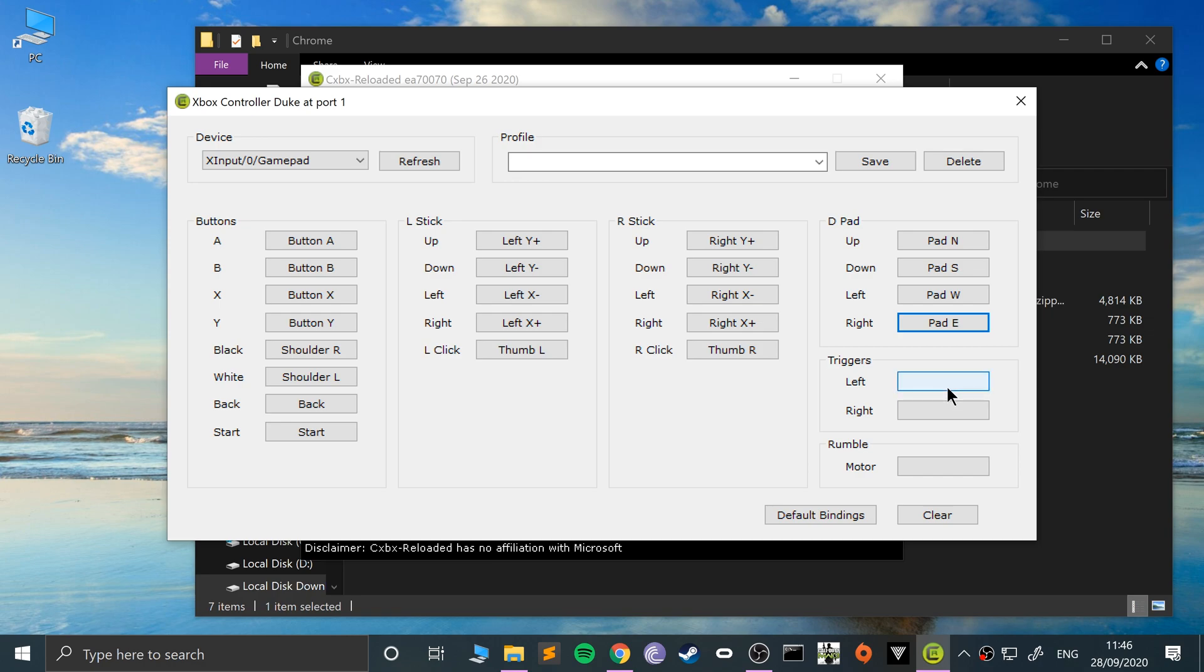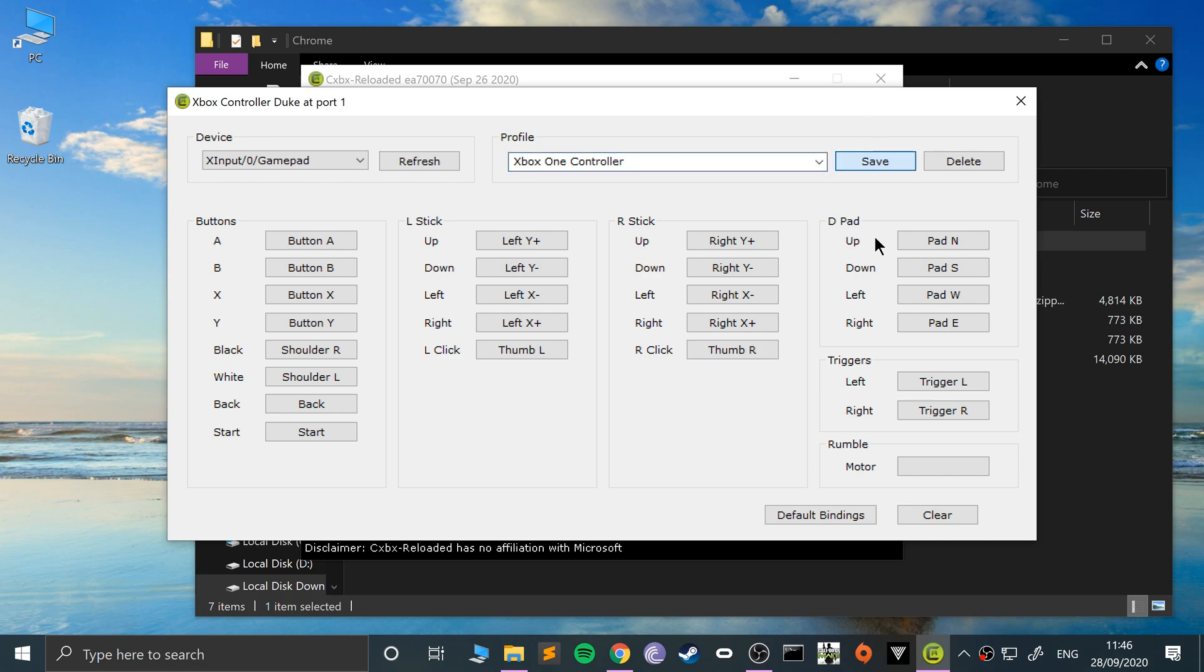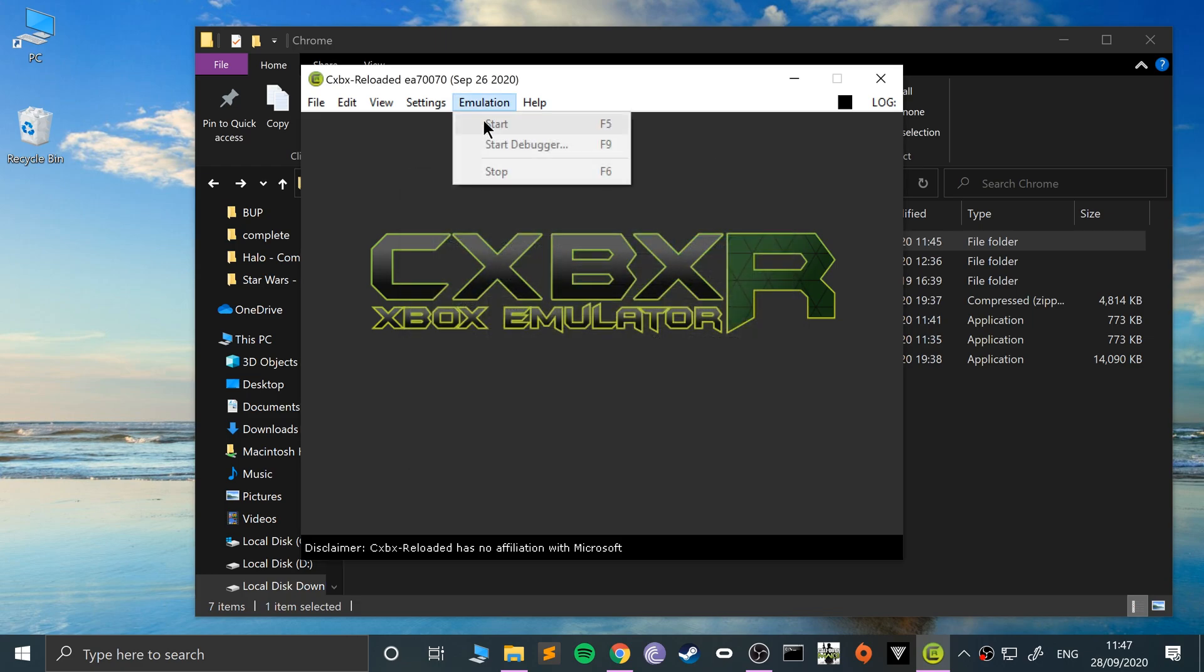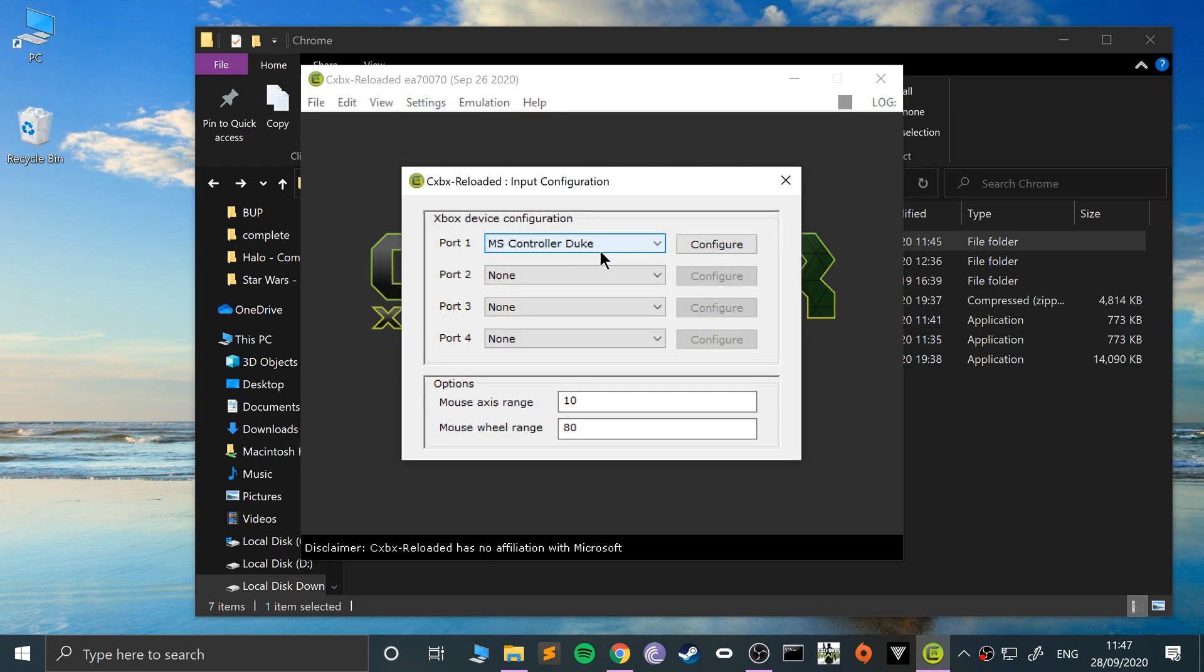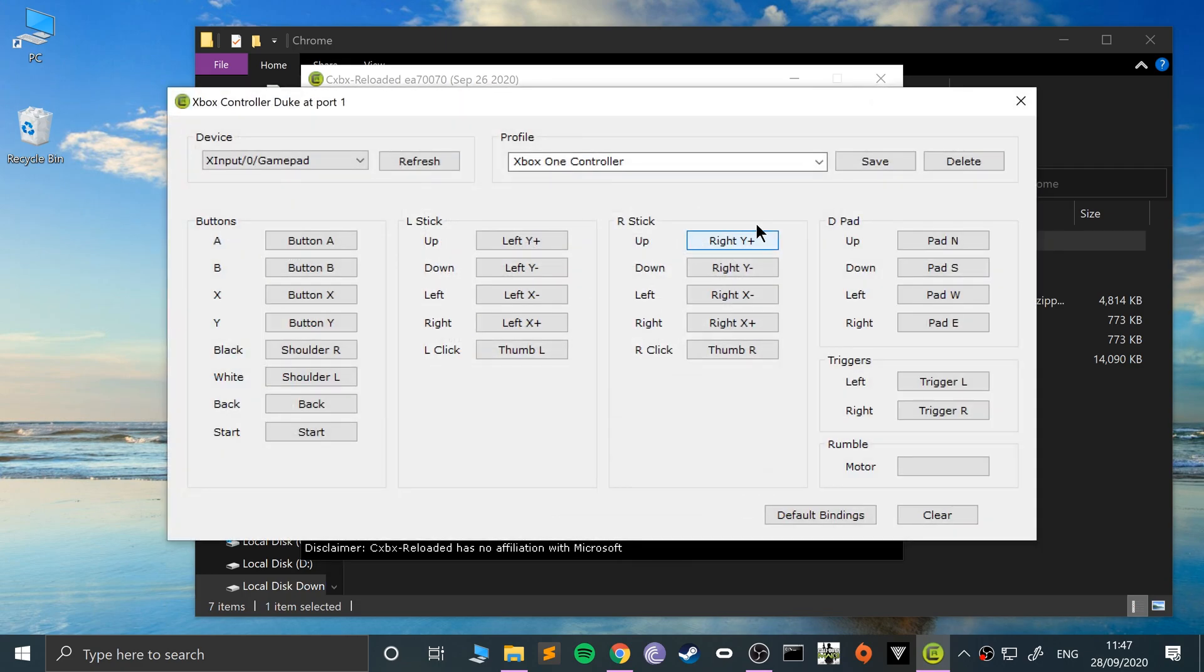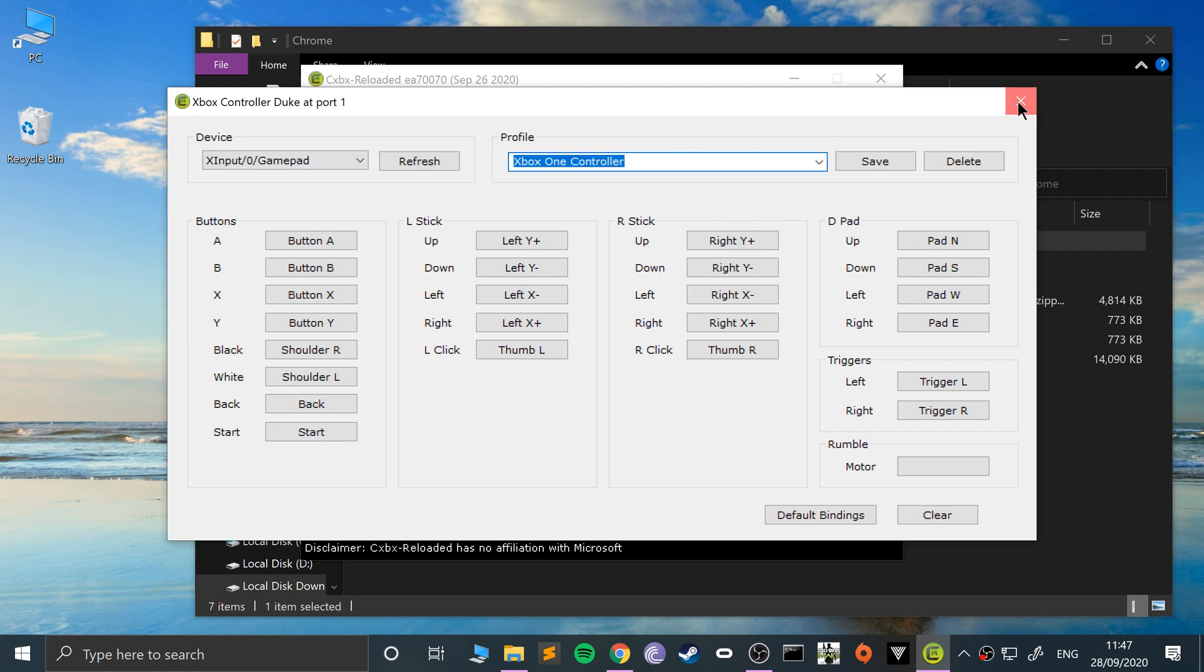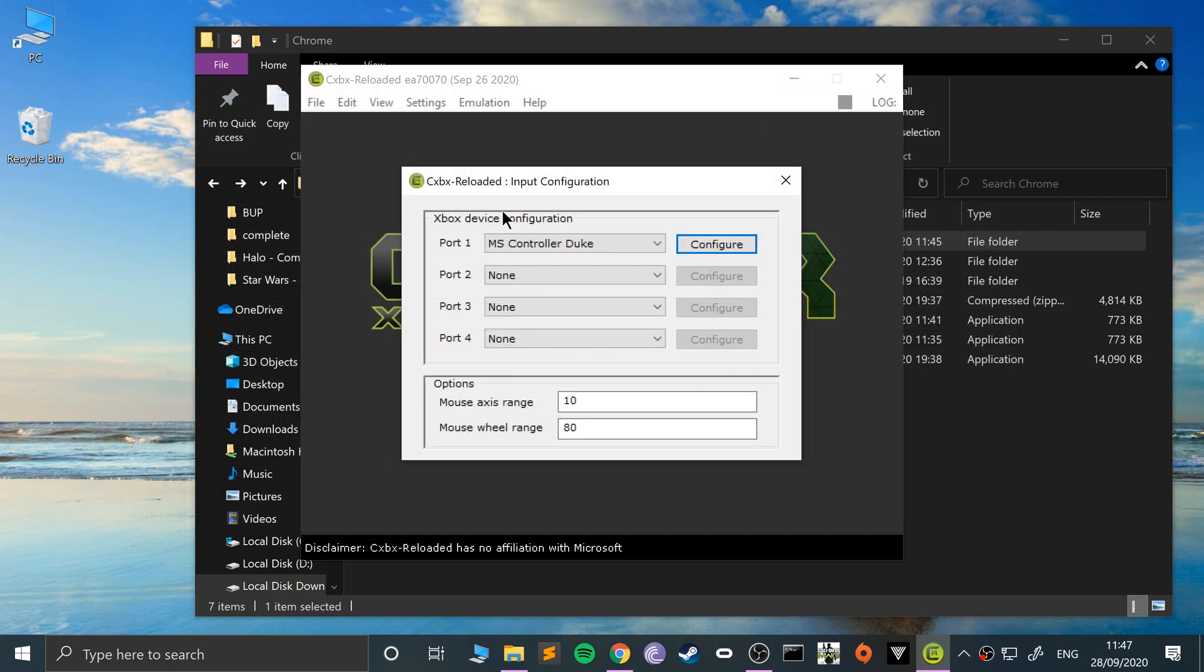I can save this. Let's save this as Xbox One controller, click save, and that's it. If I go off it and go back on it, it's still there. I can have multiple configurations as well, which is pretty cool.